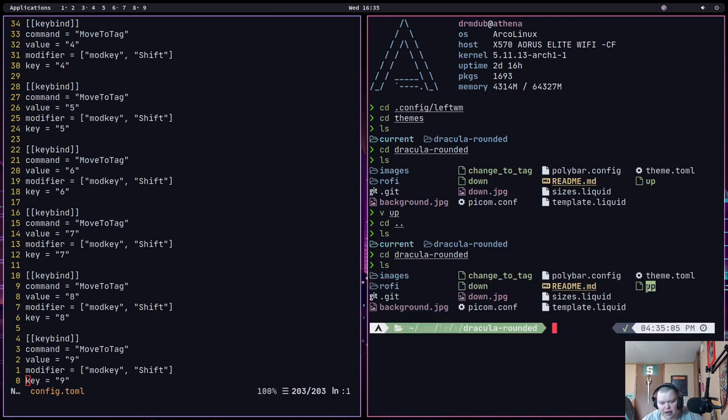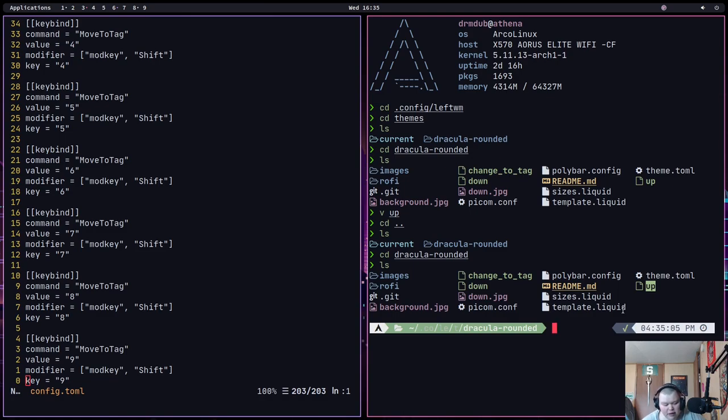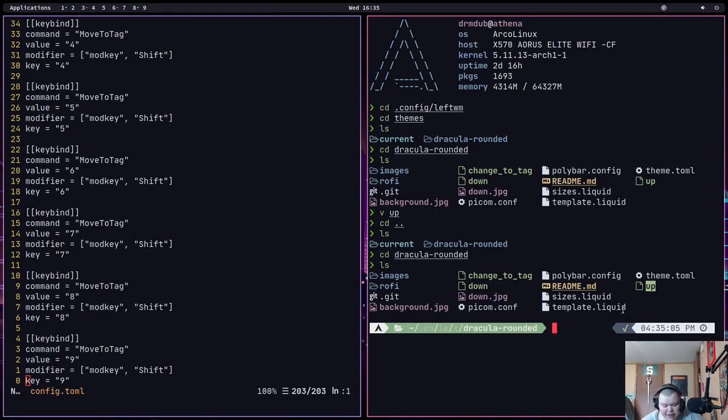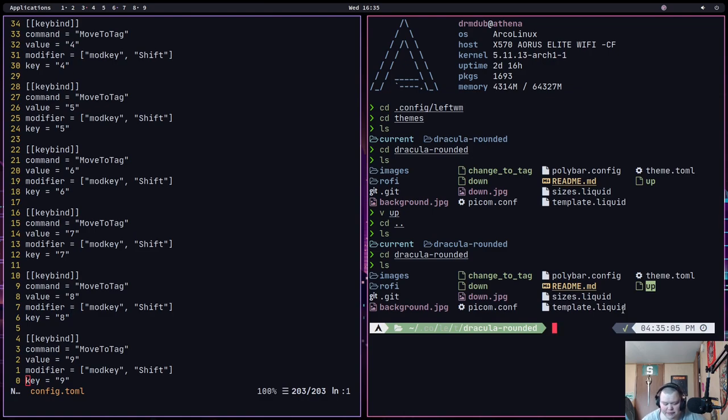Now this right here is my first big problem with LeftWM. Anything that you want to auto start has to be in that up script. So if you want to have something like xClip or ClipMenuD or SXHKD, whatever. If you want to have any of those things auto start, you have to have them in your up script. The problem comes in is that every single theme you have has its own up script. They're completely separate. So you'd have to go through and edit every single up script in order to get your programs up and running in an auto start way.